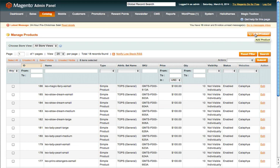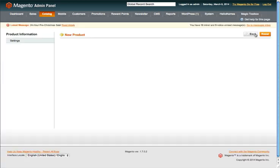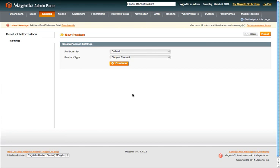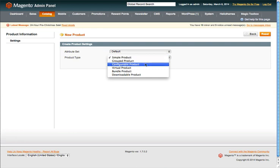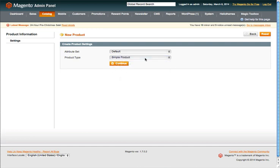We're going to go up to the upper right side and push Add a Product. You'll notice it's going to ask you if you want to create a simple product or if you want to create a grouped or configurable product — you have various options. For this video we're just going to do a simple product, and I'll explain at the end the difference between a simple product and a configurable product. I'll click Continue.